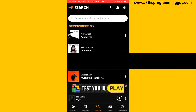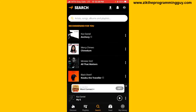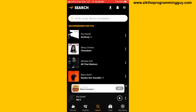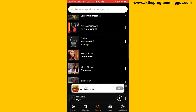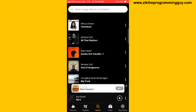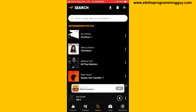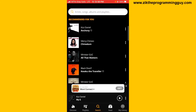All you have to do is open your Audiomark application and then click on Search. Search for the song that you want to add to your playlist. For example, you can pick from the recommended songs shown for you.